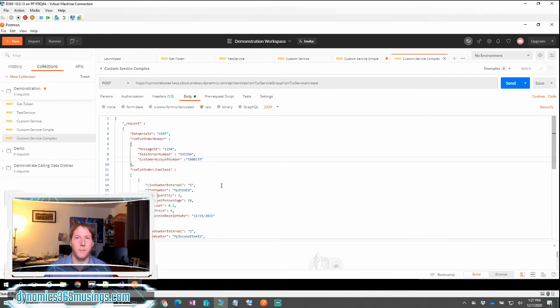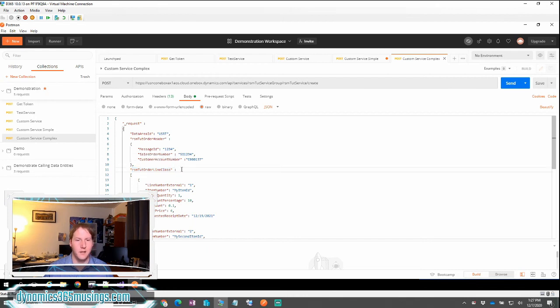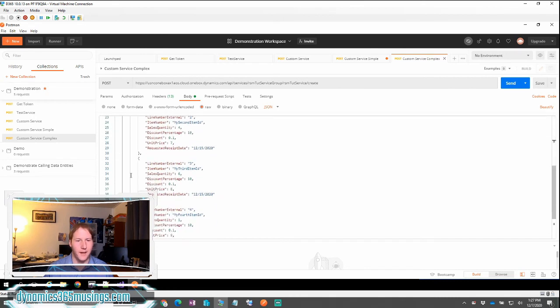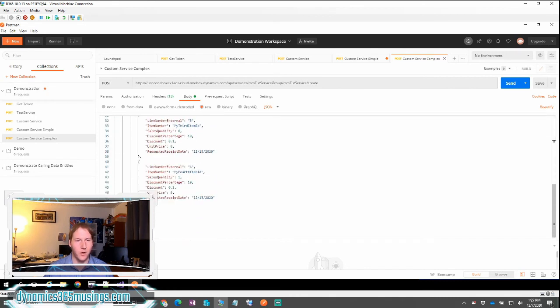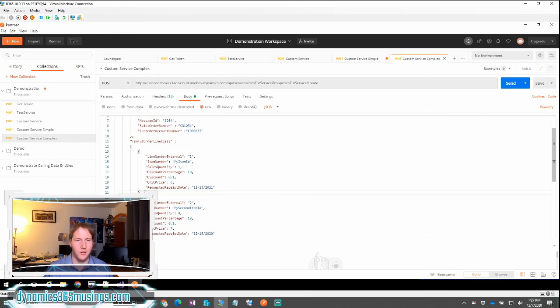Then if you remember, we had our multiple lines that we wanted to populate. Here again, we have our data member of RSM to order line class that contains our array of line class objects. The difference here is instead of a curly braces, we're going to use a square bracket to indicate that this is the beginning of an array. And then at the very end of our array, we'll have a closed square bracket. Then within that square bracket, we're going to have a curly brace and an end curly brace, followed by a comma for each individual object and the data it contains.